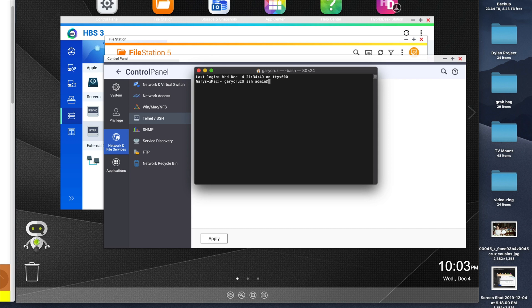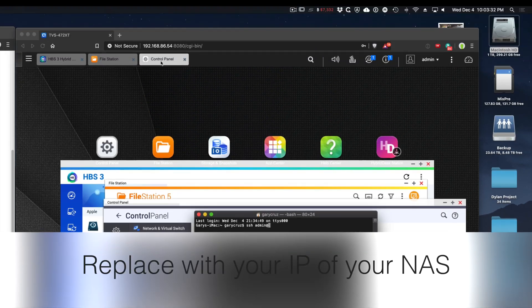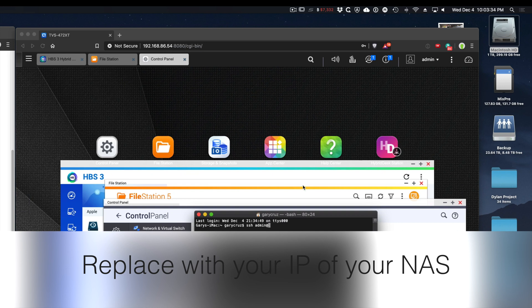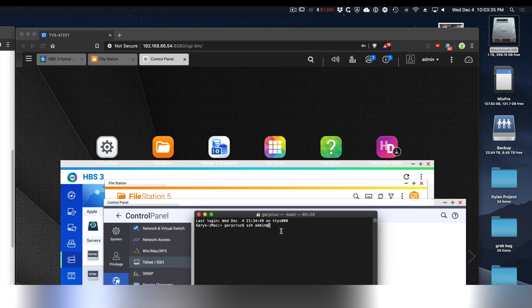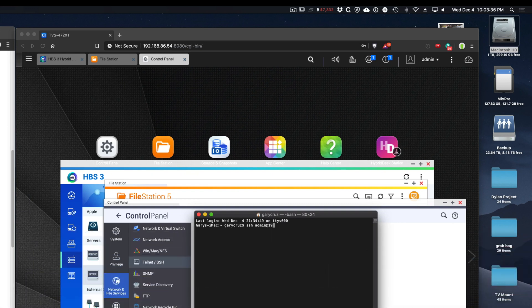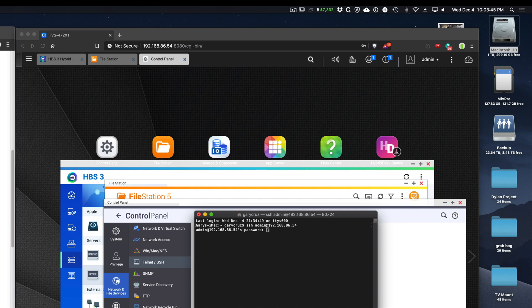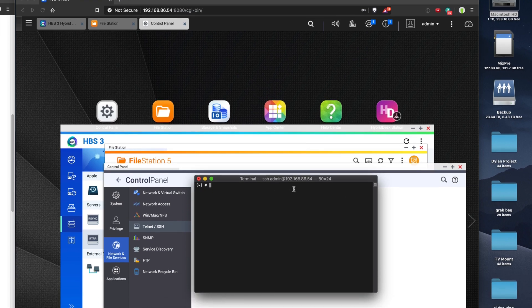In this case, it's going to be 192.168.86.54, and then put in your password. Once you get in there, you want to find your root directory.